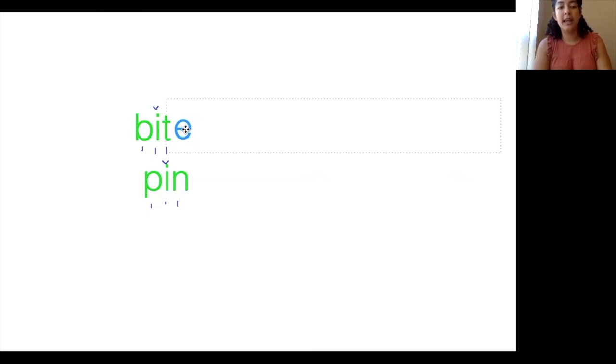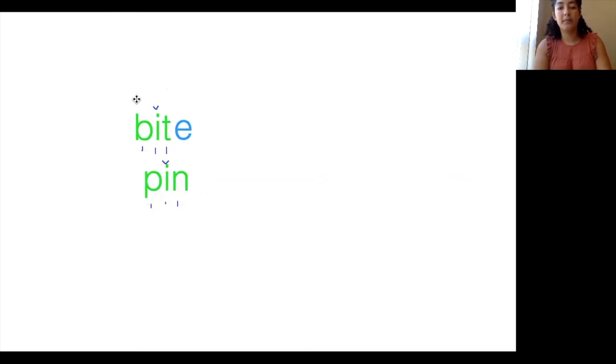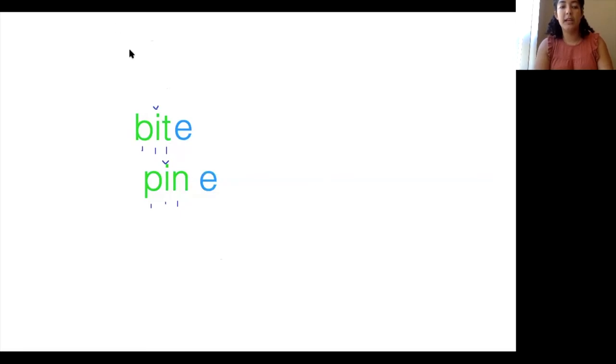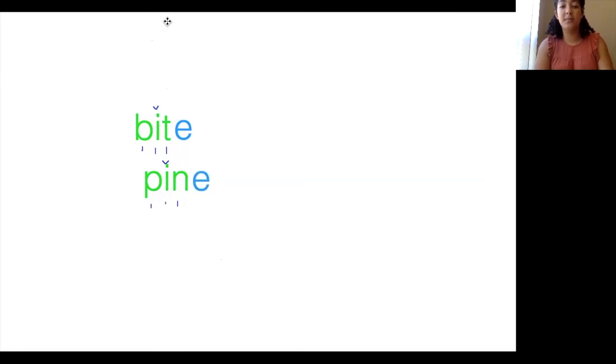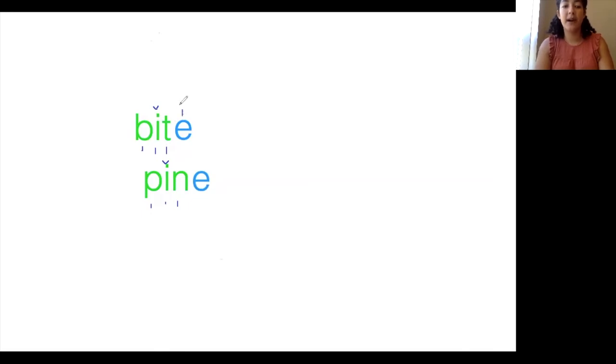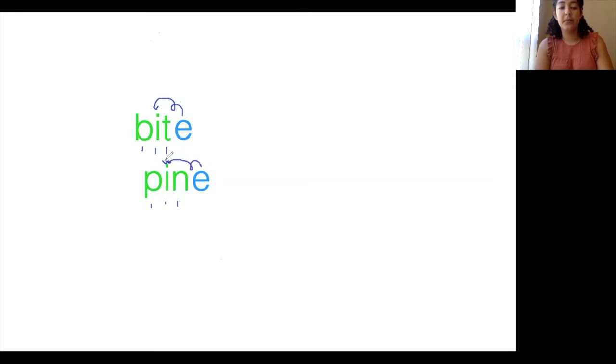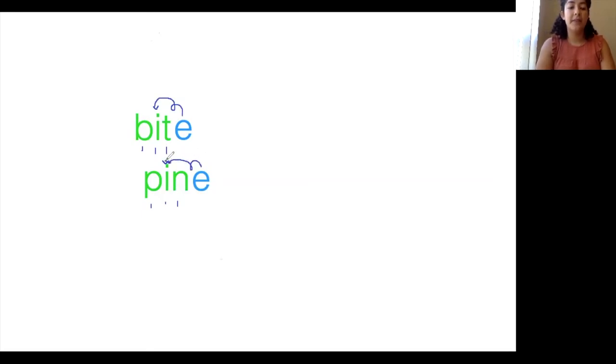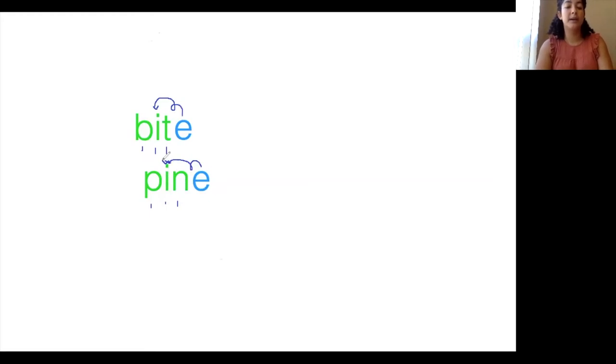Pushy E belongs at the end of a word. The job of the pushy E is to jump over the consonant that comes before it and work some magic on the vowel. Check it out.